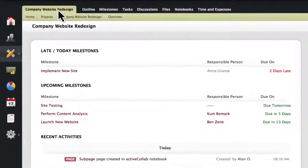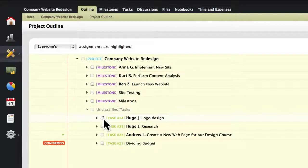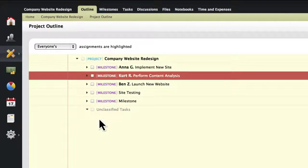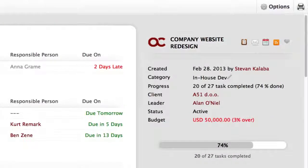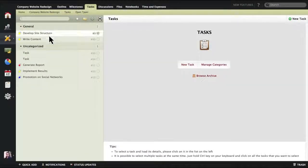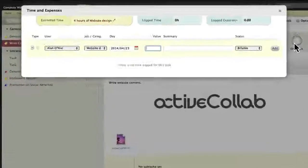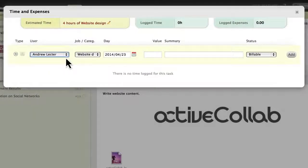So one part of ActiveCollab is collaboration. The other is tracking progress. After completing tasks and milestones, the project progress bar will indicate the completion percentage. Remember how we set a time estimate for the task? By clicking the clock icon, your team members can track time against that task.